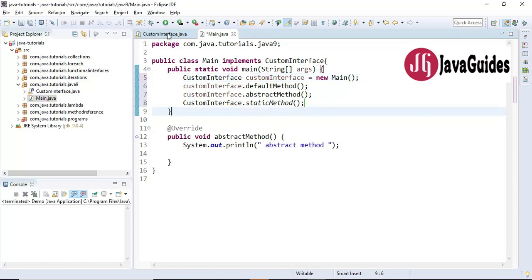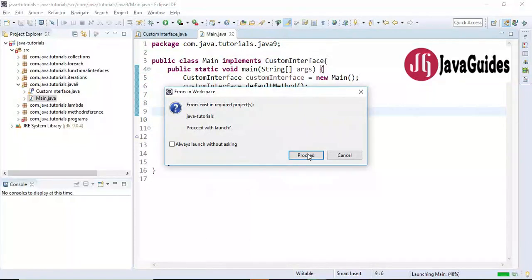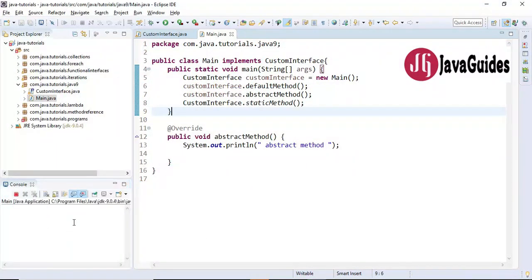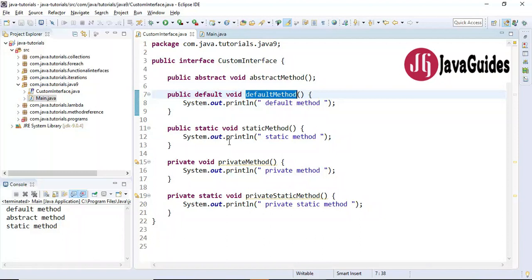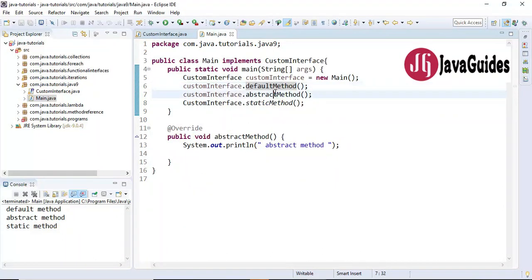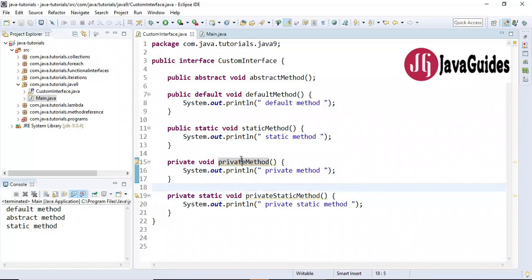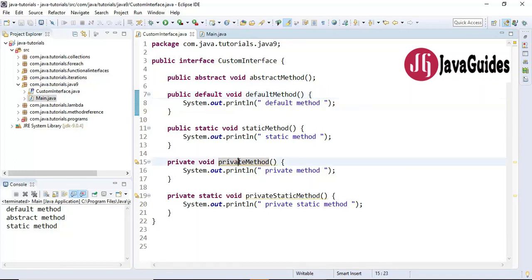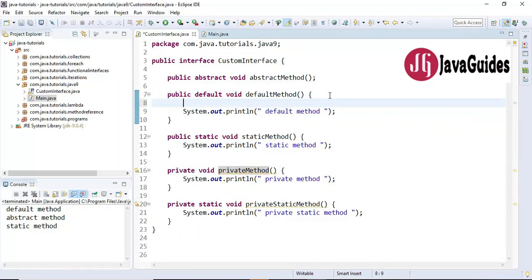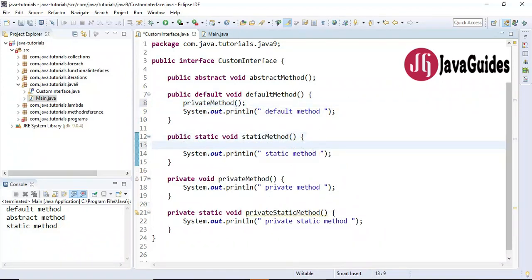Let's run this program and see the output. We have called the default method, which prints 'default', the abstract method, and the static method. We haven't used the private methods yet. When we define private methods in an interface, we should use them inside the interface itself. So inside the default method I'll call 'privateMethod', and inside the static method I'll call 'privateStaticMethod'. Let's run this program.